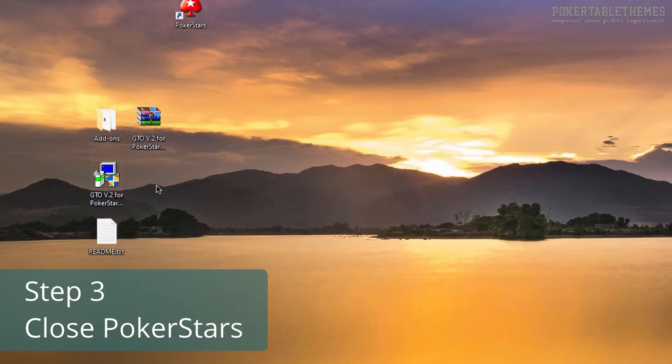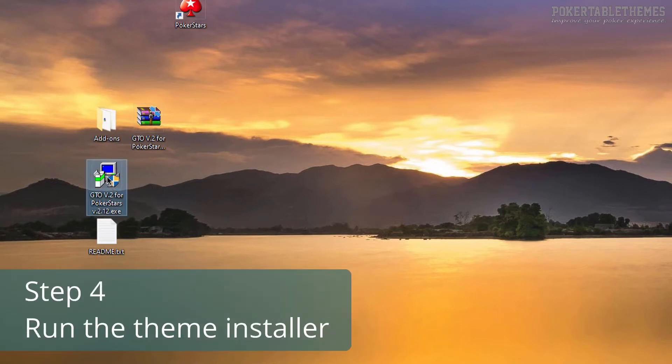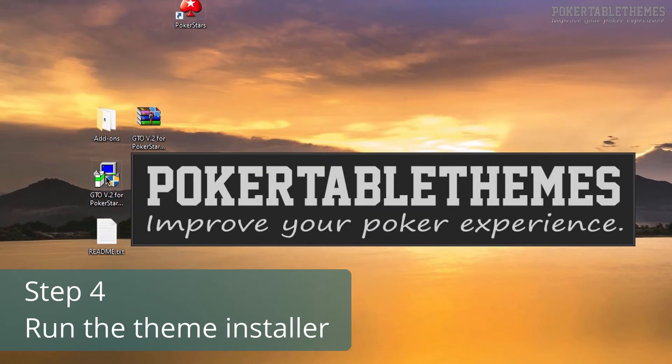Third, close your PokerStars client if it's open. Fourth, run the theme installer.